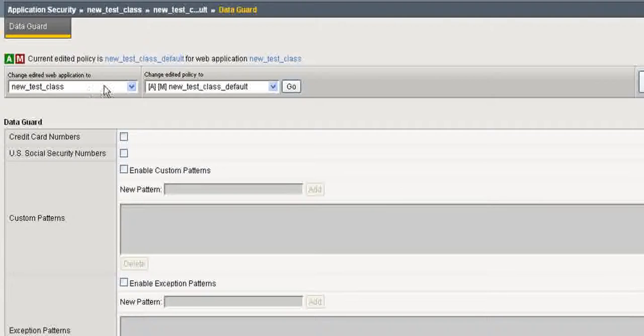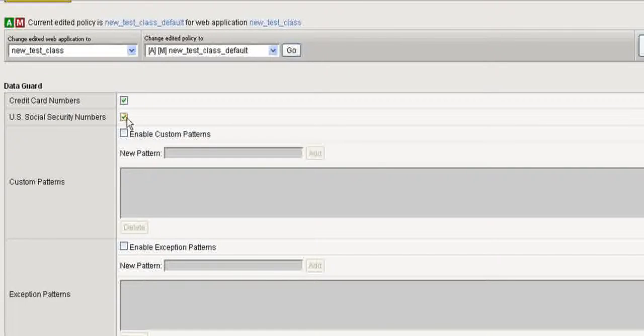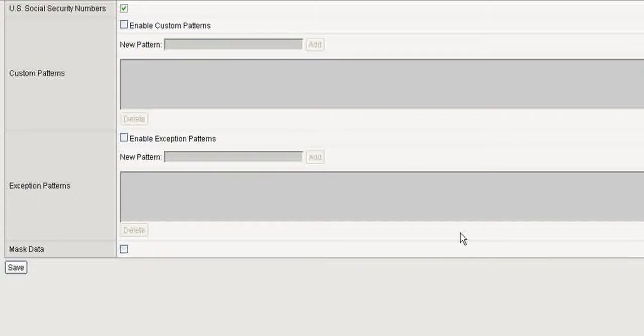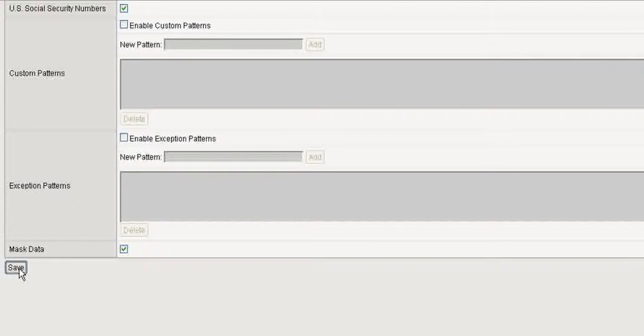We have my web application here and the policy. I'm going to check credit cards. I'm going to check SSN. And this is very important right here. Mask Data. If you forget that, then it won't get set. So just make sure you do this last little check for Mask Data. And click Save.